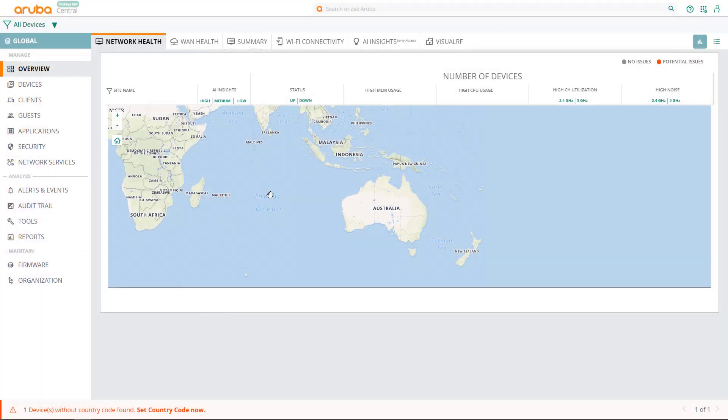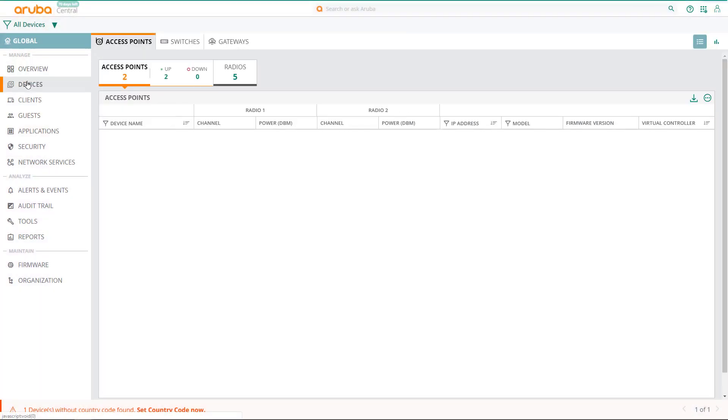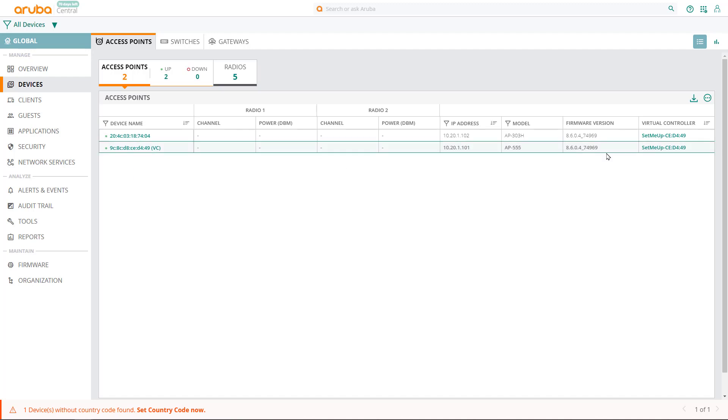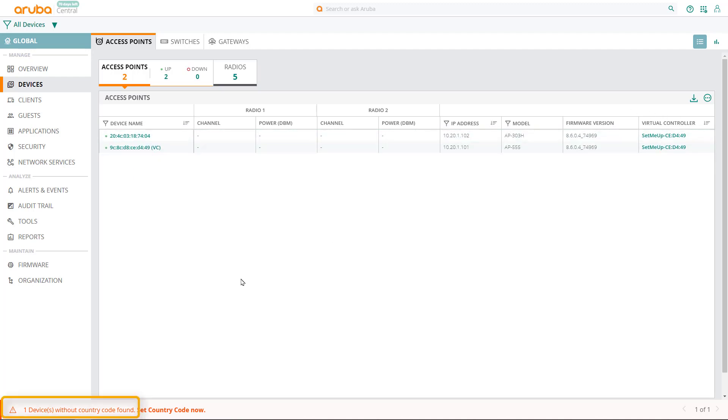In preparation for this video, I've licensed two access points and connected them to the switch as shown in the lab diagram. You can see they've come online and formed the cluster with AP555 being the virtual controller. At the bottom of the screen, we can see an error message saying that there is no country code set. Without a country code being set, access points will not broadcast any SSIDs, so we're going to set the country code now.